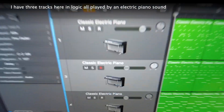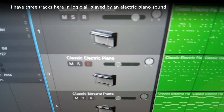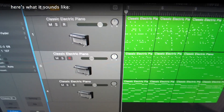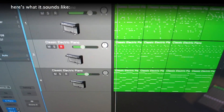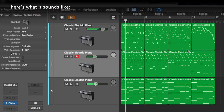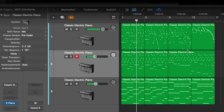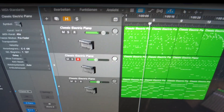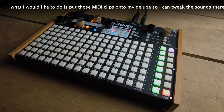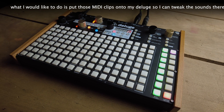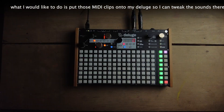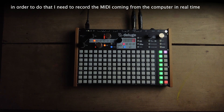I have three tracks here in Logic, all played by an electric piano sound. Here's what it sounds like. What I would like to do is put those MIDI clips onto my Deluge so I can tweak the sounds there.